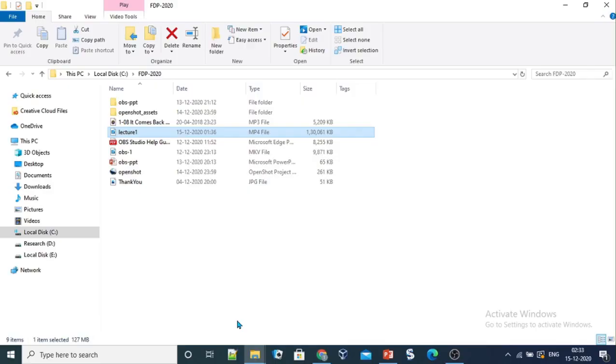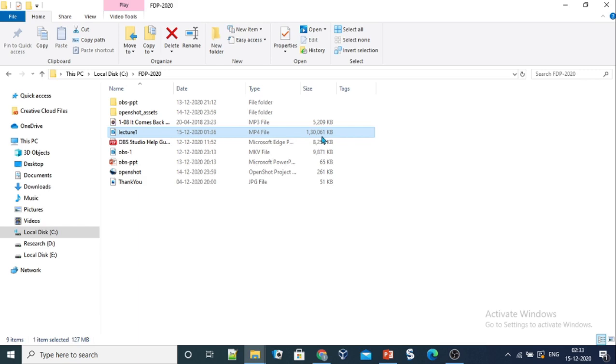In the previous video we created a video lecture by the name lecture1. We can see that it has been saved with the file extension mp4 and its size is 130,000 KB. In this video we will learn how to compress this file.